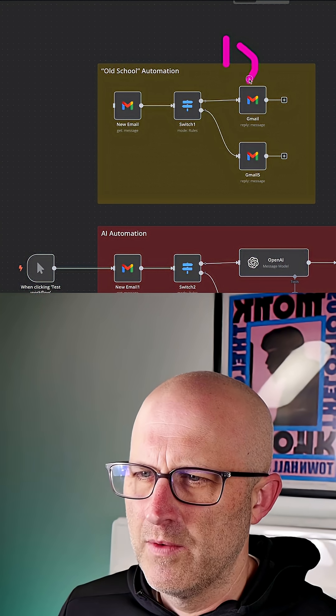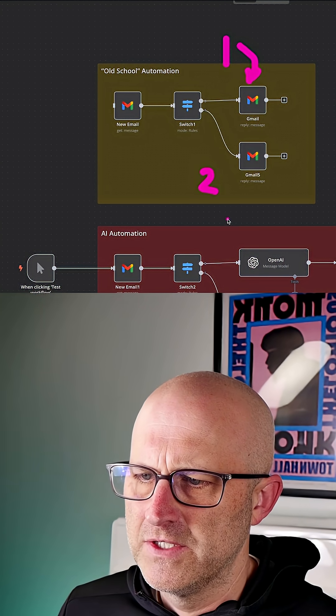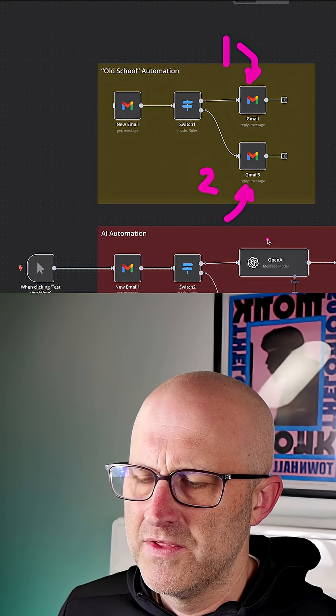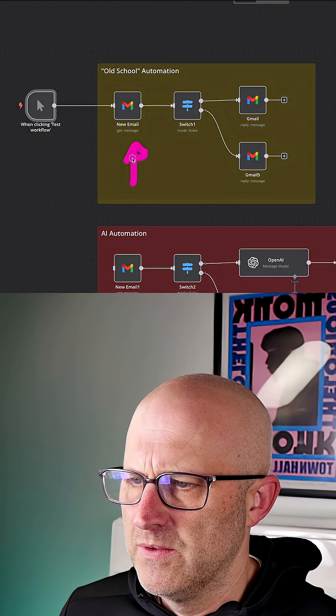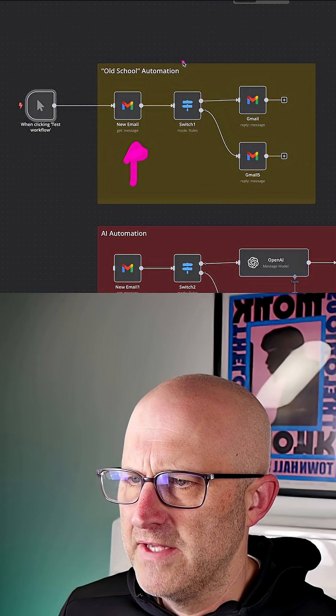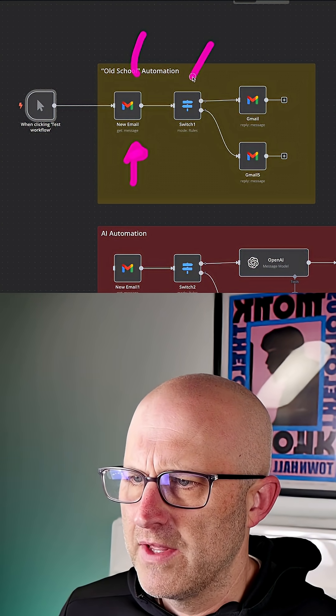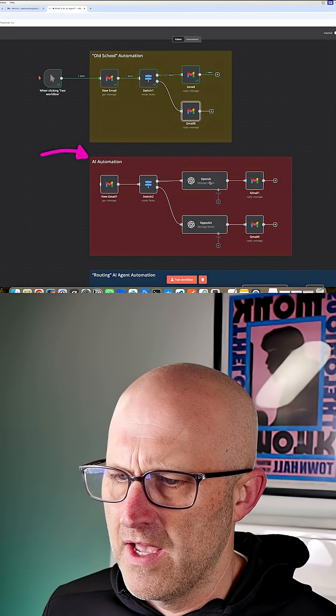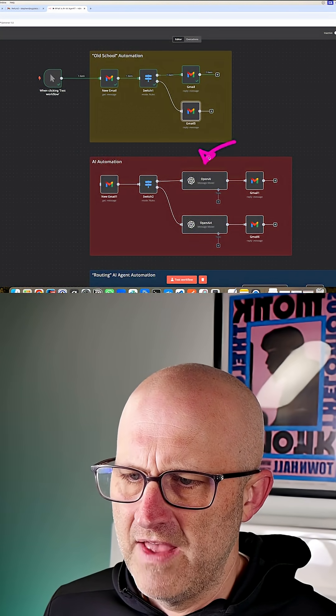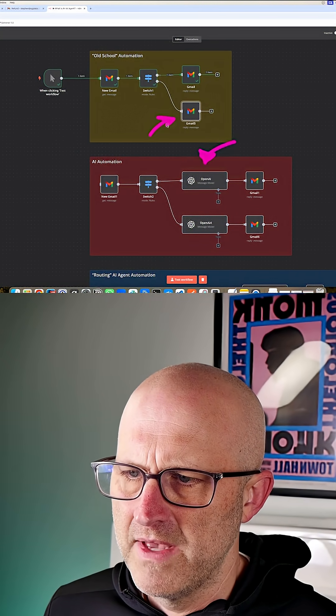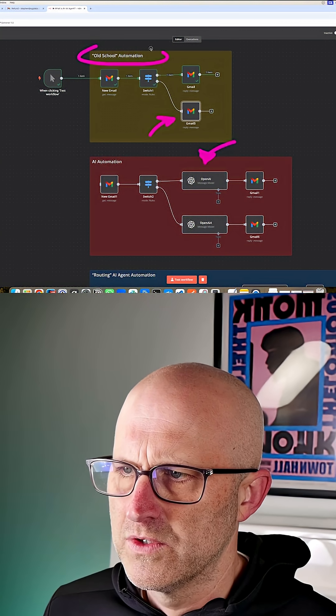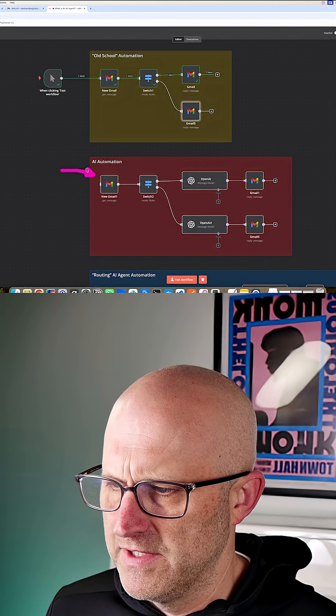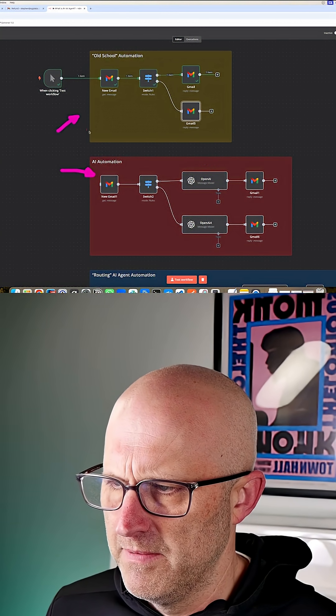In one situation, we're going to reply with this email and in the other situation, we're going to reply with this email. So this automation is monitoring my email and based off of the question, it's routing it to a specific response. Once we start to introduce AI to the automation, you'll see that we have a lot of advantages to hard coding the messages as we did in the old school automation. Let's step through this automation just like we did this one.